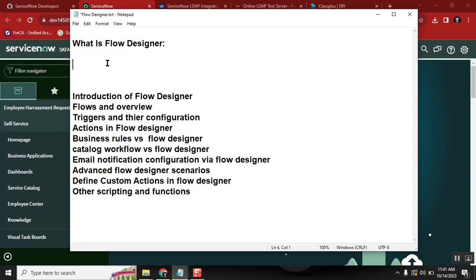Code was everywhere. There were concepts like Script Includes, business rules, scheduled jobs, email scripting — code in all these places. Integration with REST APIs also required code. So people wanted to make things easier for customers and developers, and they came up with a solution called Flow Designer, which promotes a no-code, low-code approach.